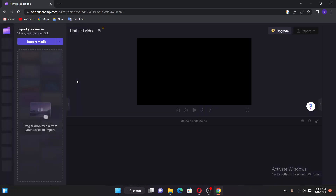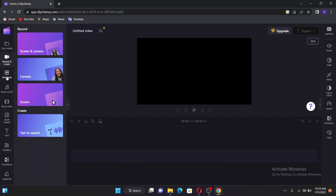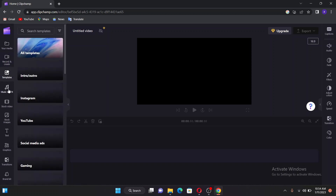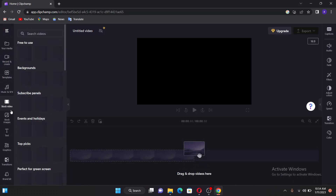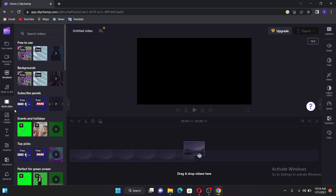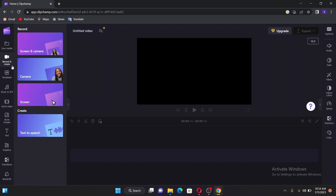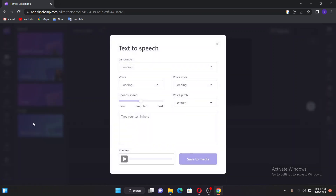As I said earlier, this is a video editing software and you can see there are a couple of options here — you can record and create, use templates, music, and stock videos. For our case, we just go to Record and Create, then select Text to Speech, because we want to transform text into speech.